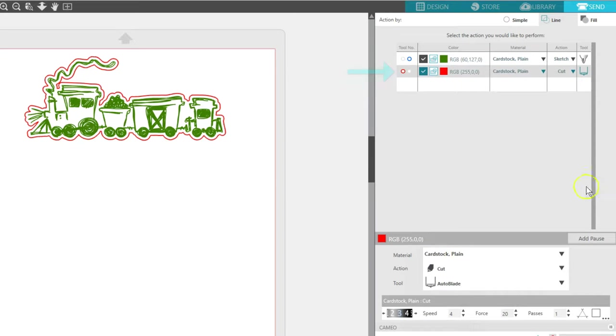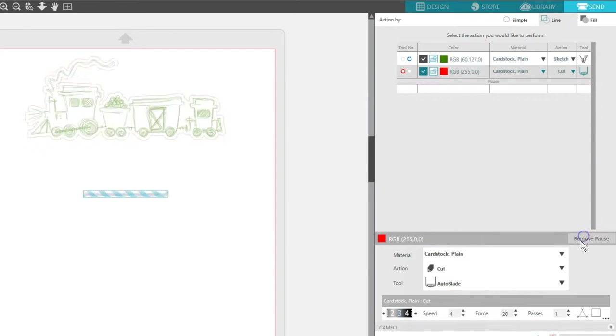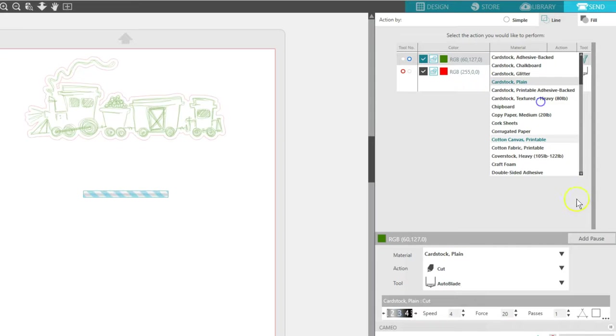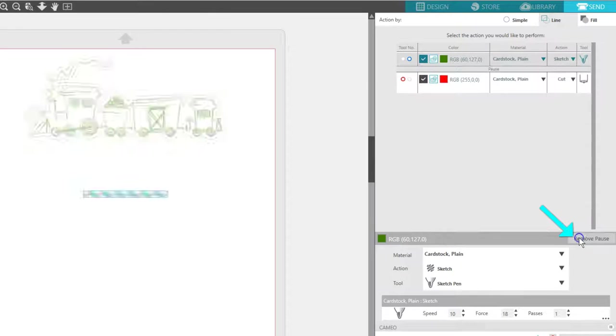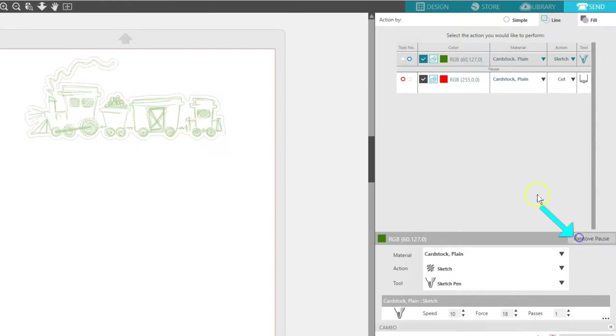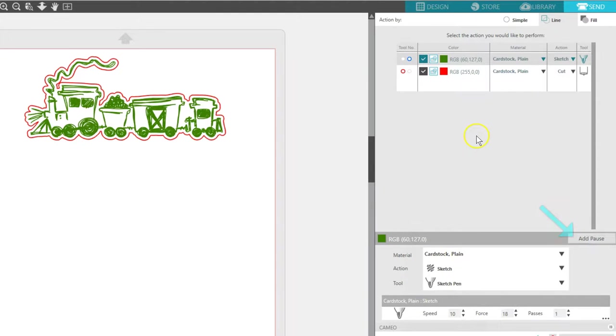If your Silhouette doesn't have dual tool holders, remember, you can add a pause between lines to manually change your tool.